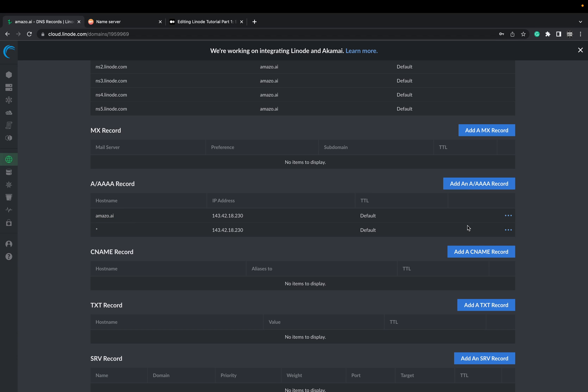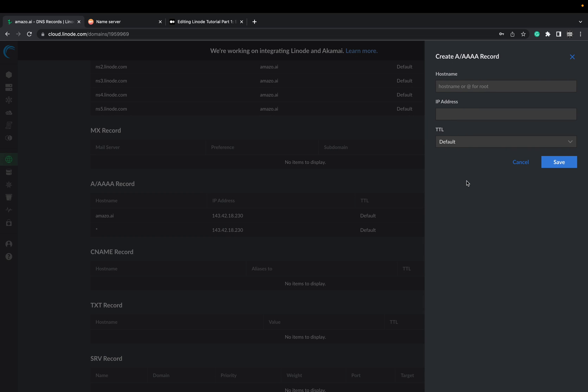And you could also do it with www. Any subdomain you have would be the same procedure. Like you could say www or api.amazo but I don't need it right now.